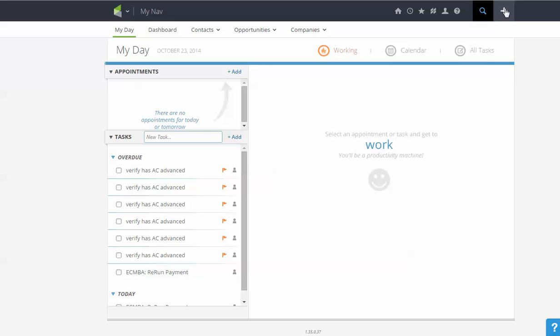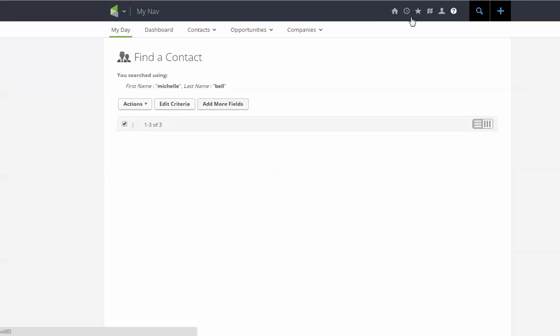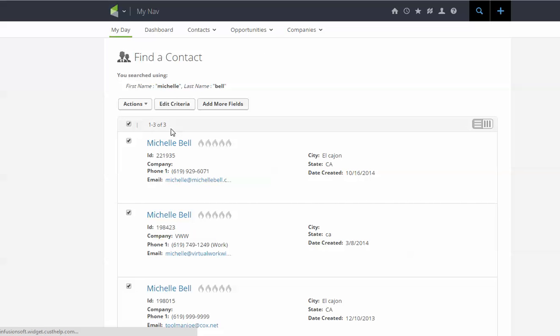So I'm going to start by just finding a person that we can use. Now you can see it's going to show me I have three different people.